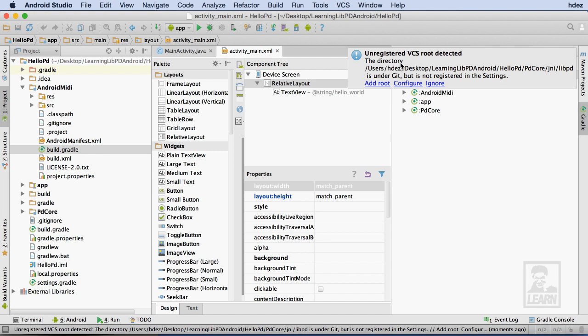I now see PD Core and Android MIDI appear. Additionally, I've been given a message about an unregistered VCS, or Version Control System Directory, that hasn't been detected. I'll handle that in a moment.